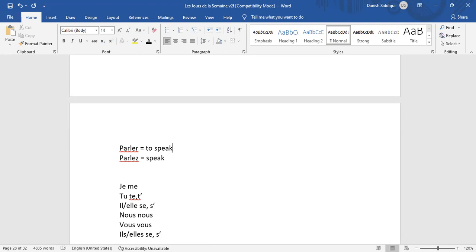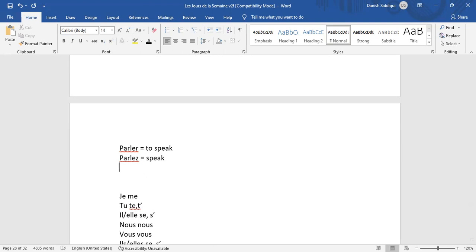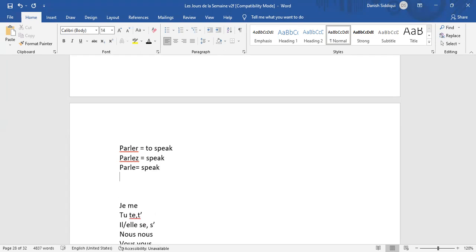'Parlez' — اسی 'parler' کو آپ نے polite form میں کہنا ہے تو 'parlez' بولیں گے۔ اگر اپنے دوست کو بولنا ہے تو simply 'parle' بھی بول سکتے ہیں without 'ez'۔ یہاں بھی subject understood ہے۔ Meaning ہوگا 'speak'، اردو میں 'بول'۔